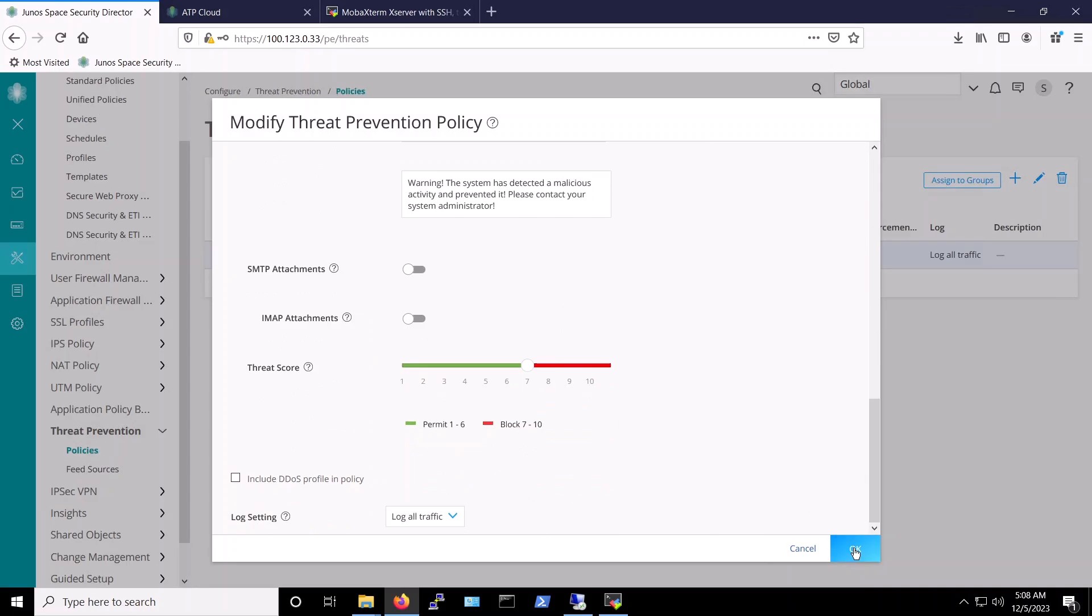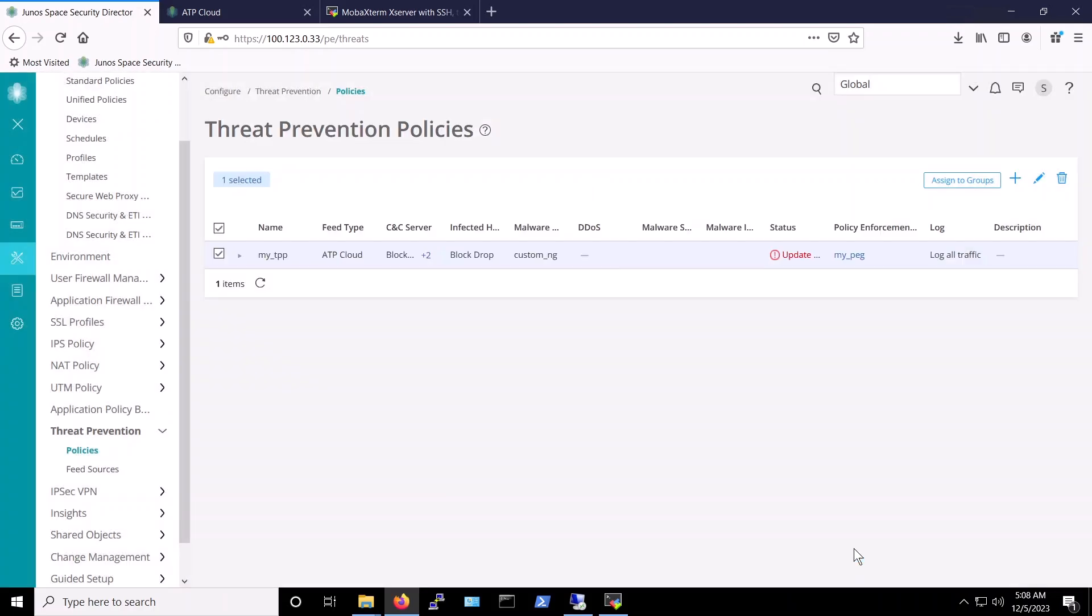This threat prevention policy, applied to the Juniper vSRX firewall, is a critical component of our defenses, protecting our systems against malware related attacks. It allows us to detect and block malicious traffic, as well as the activity of potentially infected hosts, which will then prevent the spread of malware throughout our network in the event that one of our systems gets compromised.